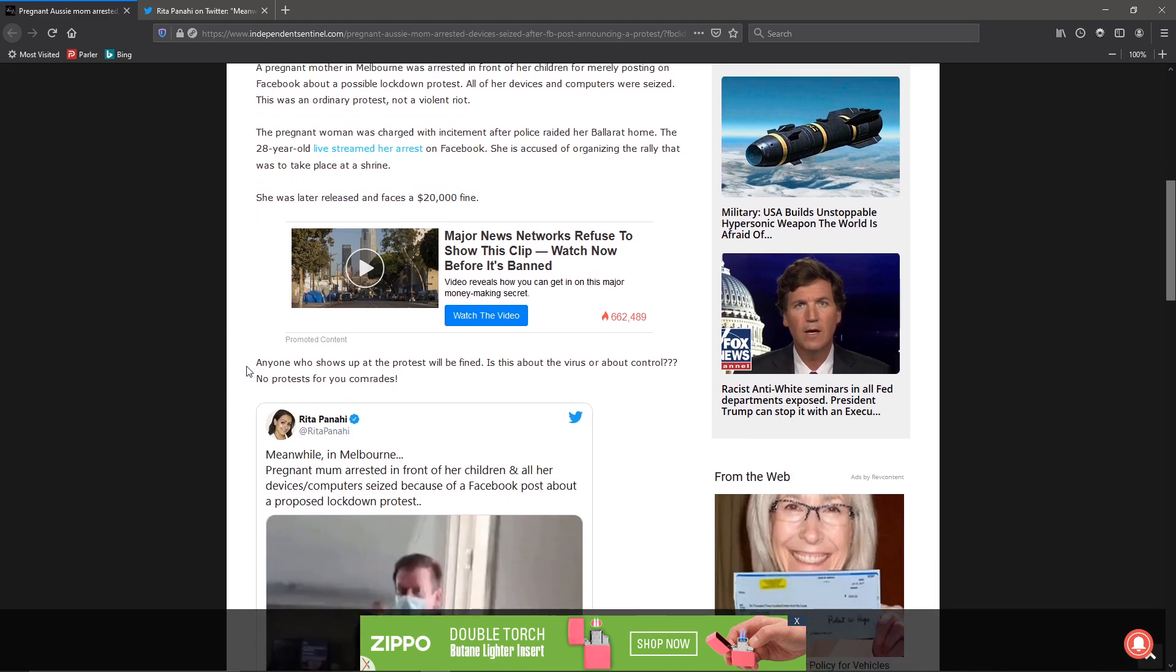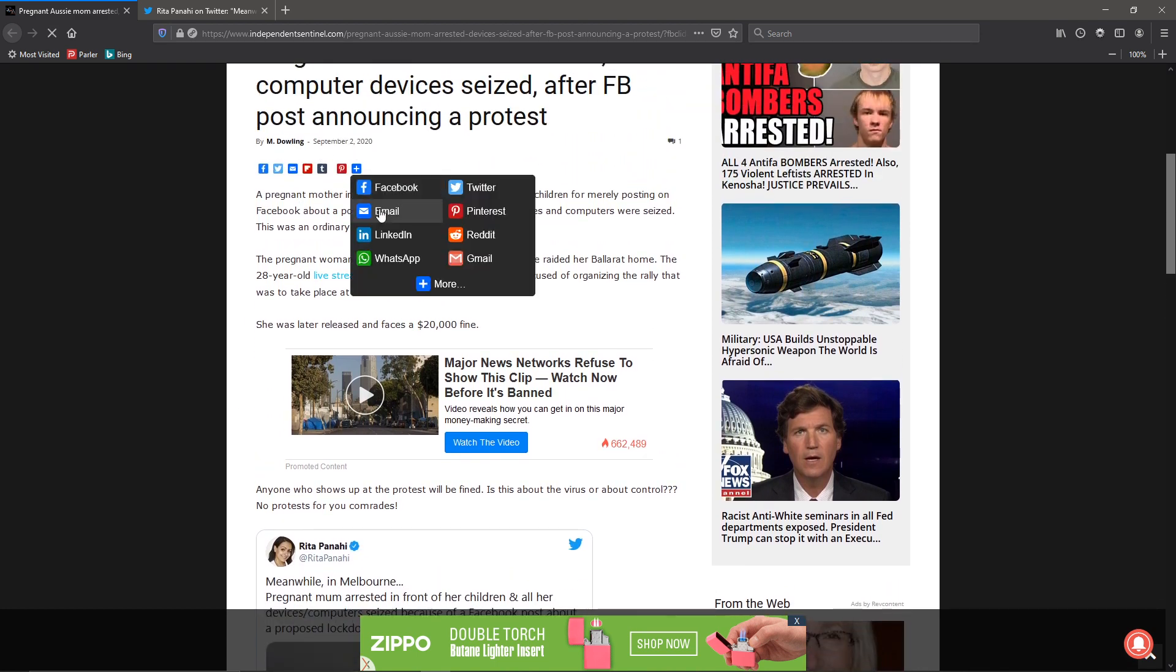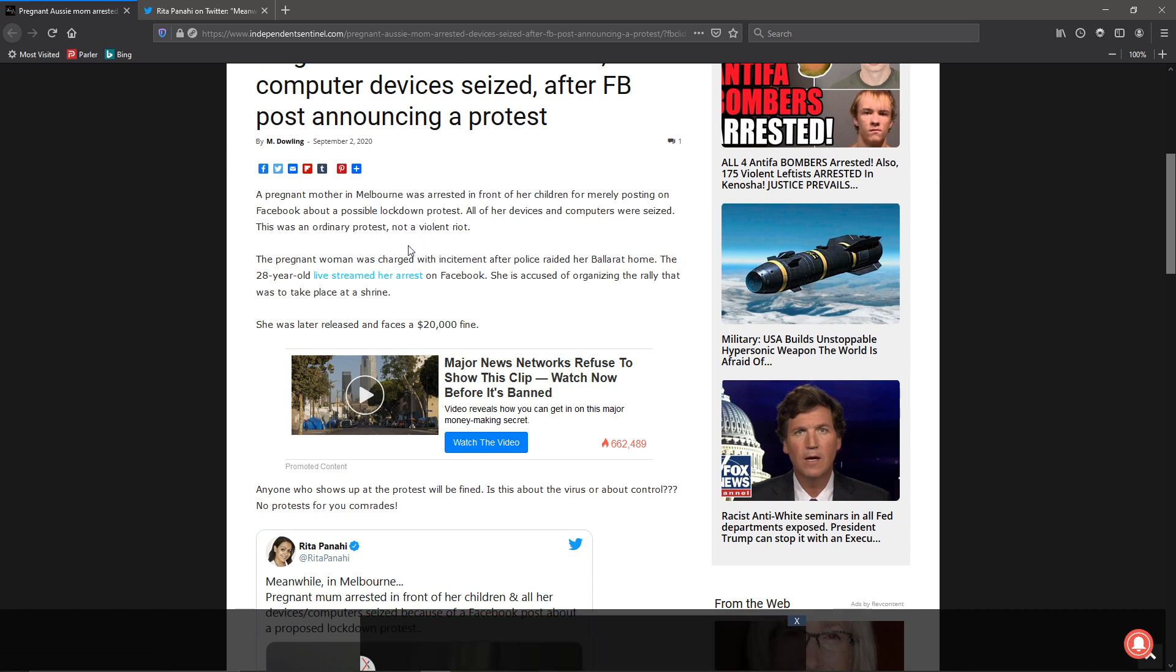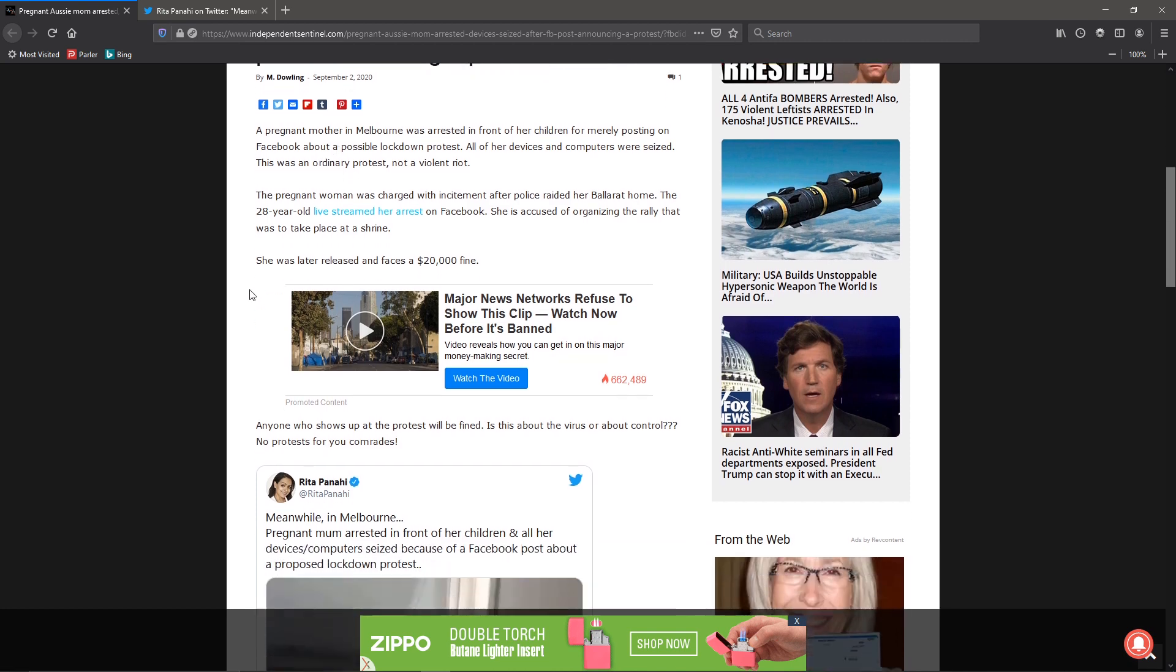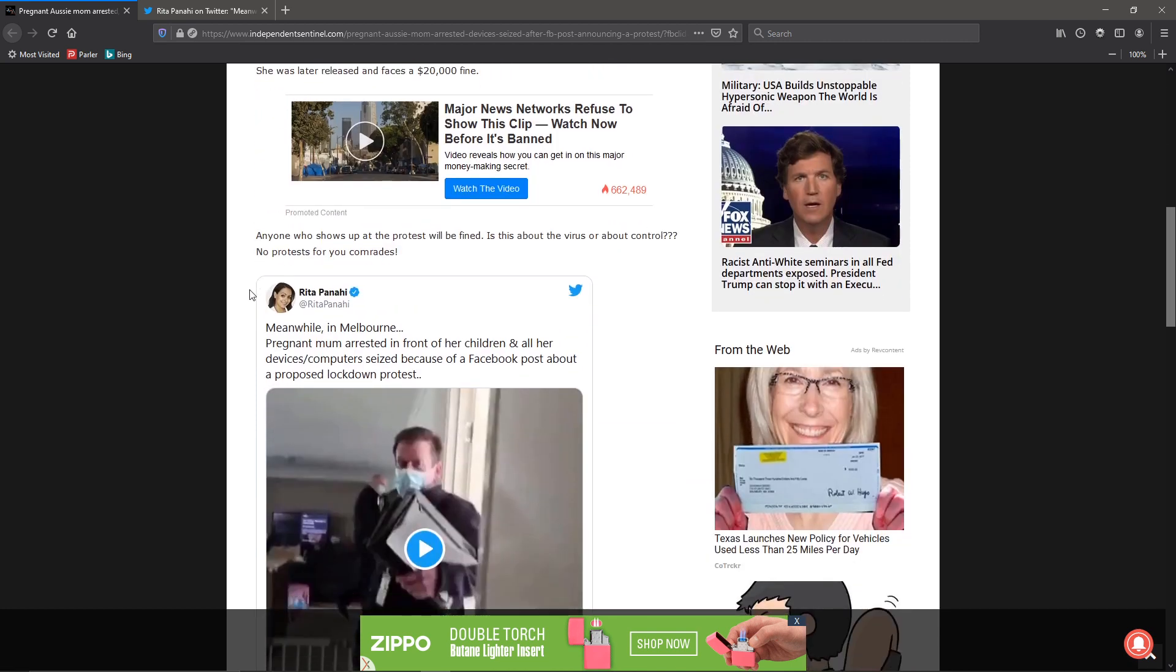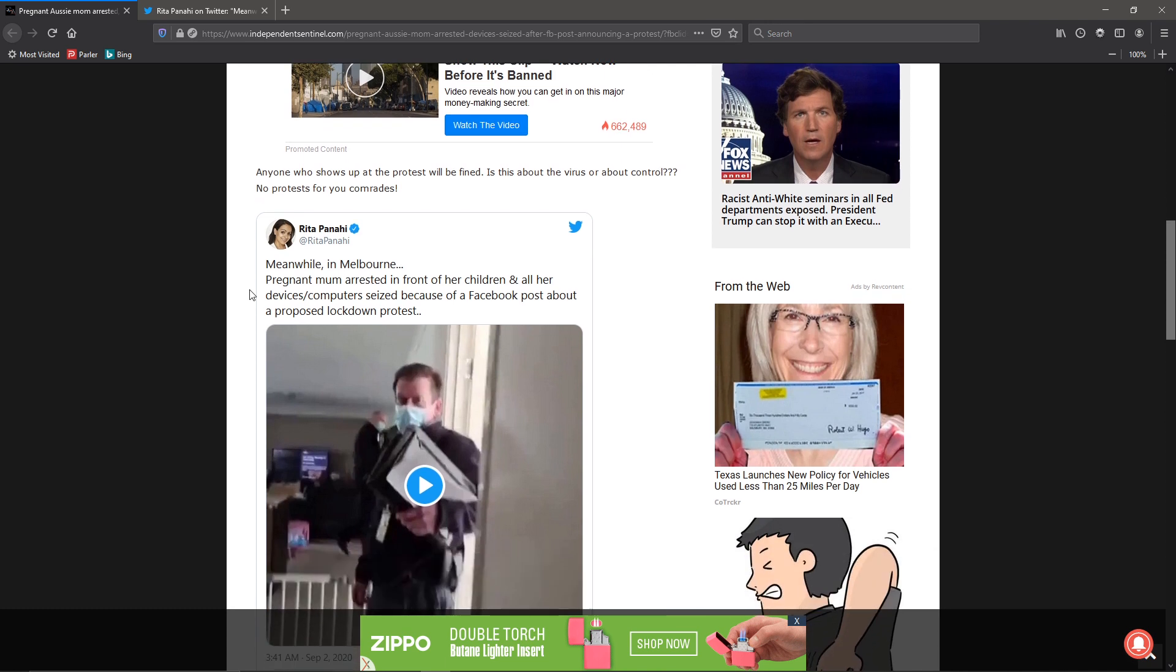Anyone who shows up for this lockdown protest will be fined. But yet, you can get out there and riot, and no problem.